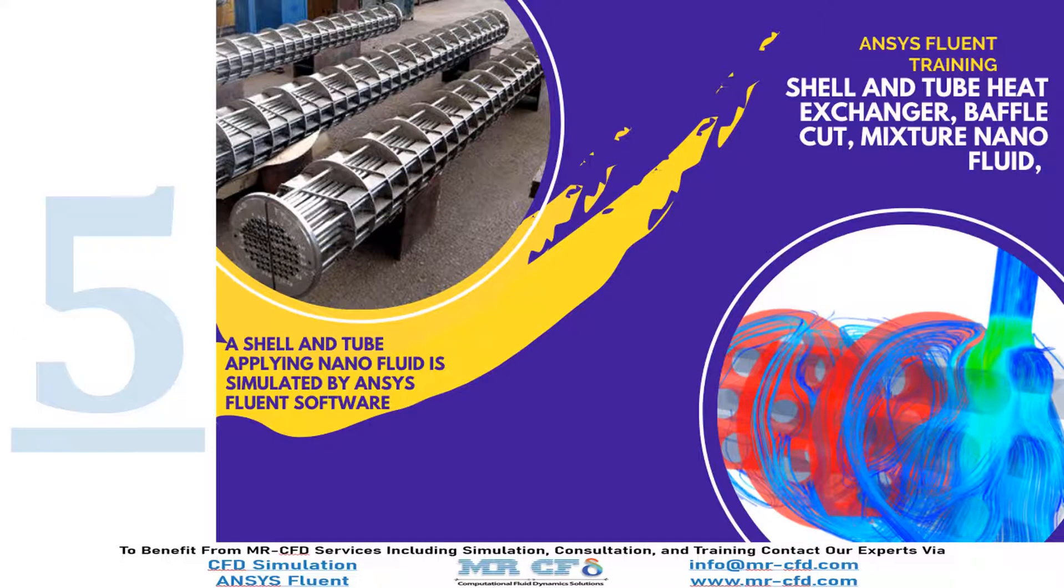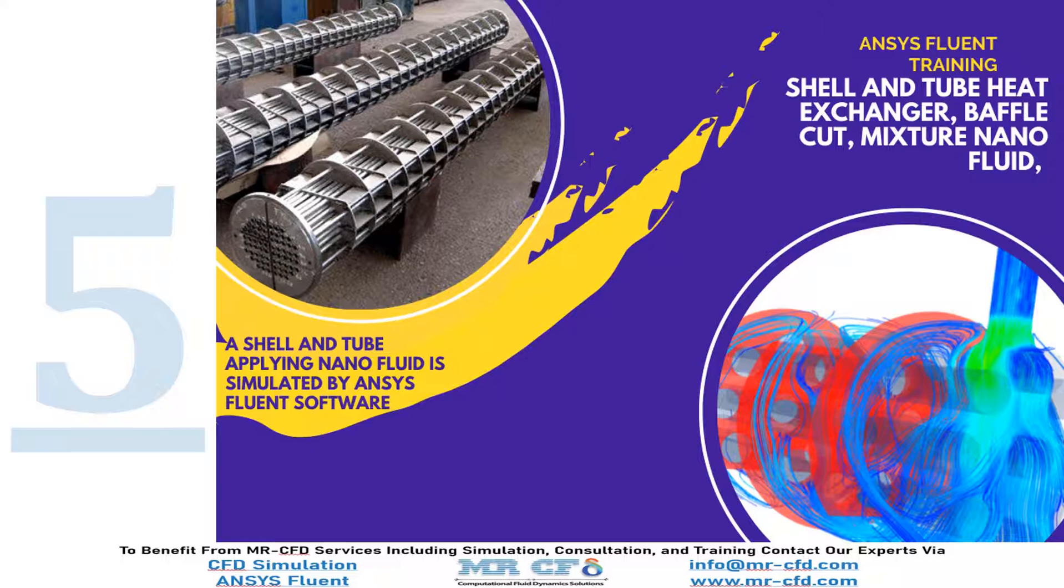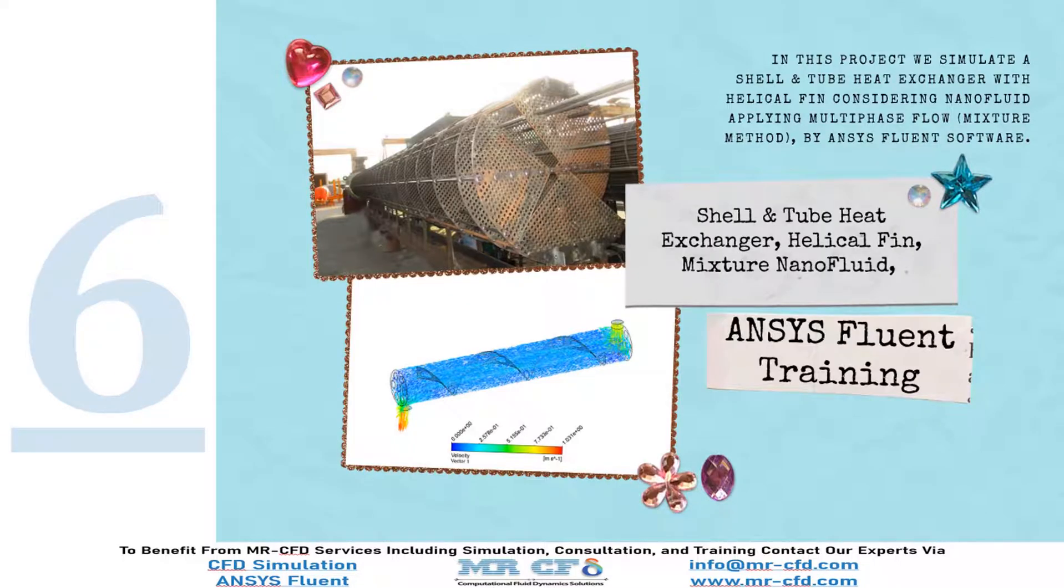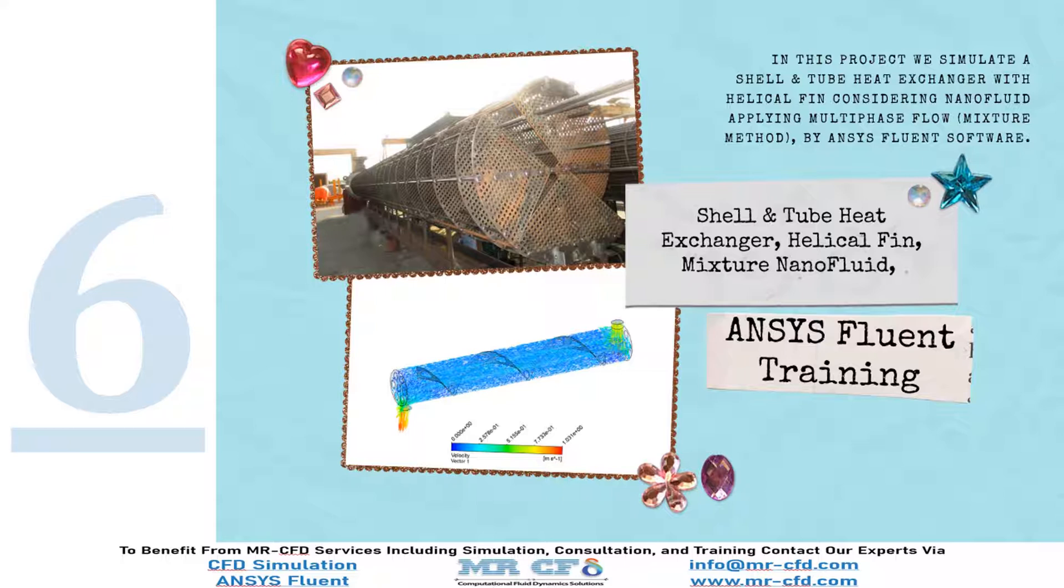In project number five, we will investigate the nanofluid effect on a shell and tube heat exchanger considering baffle cut. Also, in the final example, we investigate the effect of nanofluid on the shell and tube heat exchanger performance. And this time, the only difference with the last project is using helical fin instead of baffle cuts.